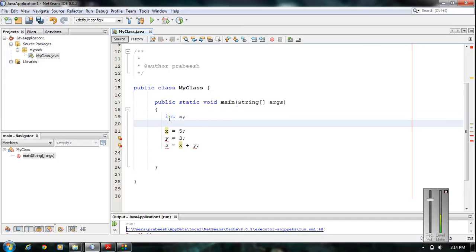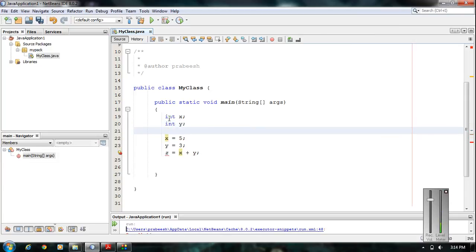Now we have to declare variable y — so we write: int y. There is one more error because variable z is not initialized. So now I am going to initialize variable z. This program is now absolutely fine because we declared all three variables x, y, and z before using them.